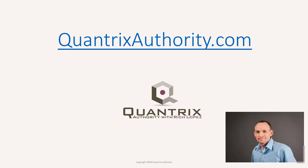I love Quantrix and I want to make you a Quantrix master. Go to QuantrixAuthority.com to learn more.